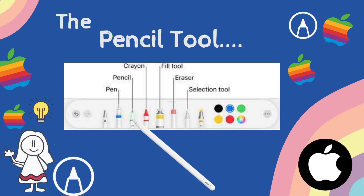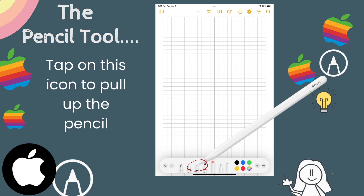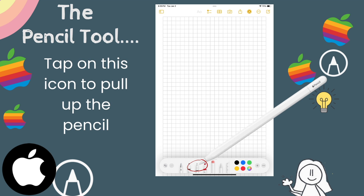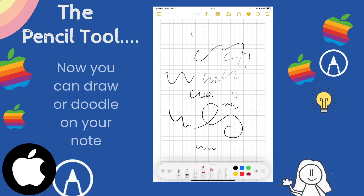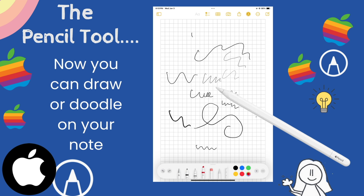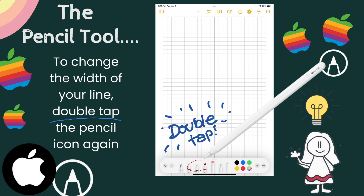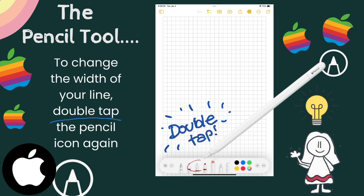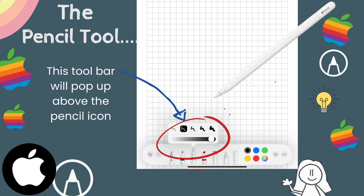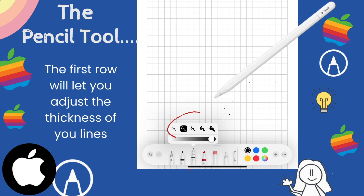Next, let's talk about the pencil tool in your markup toolbar. This of course is not the same as your Apple Pencil. Tap on this icon as shown here to pull up the pencil. Now you can use your pencil tool to draw or doodle on your note. If you want to change the width of your pencil or your line, double tap on the pencil icon again, which will cause this toolbar to pop up. From there, choose the width of your desired line by tapping on one of the selections offered.